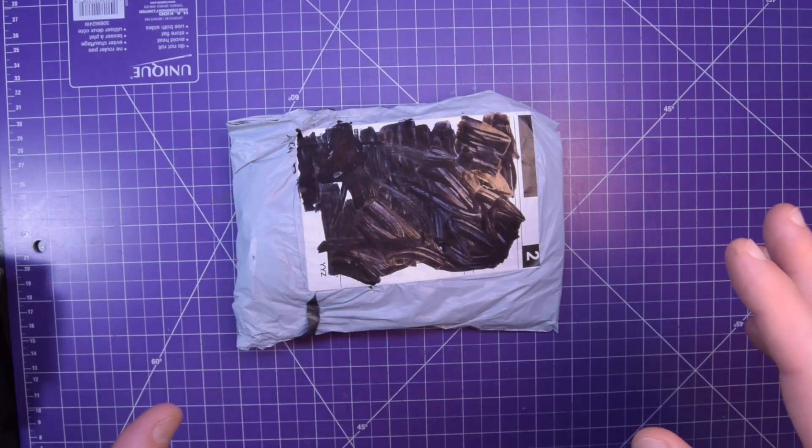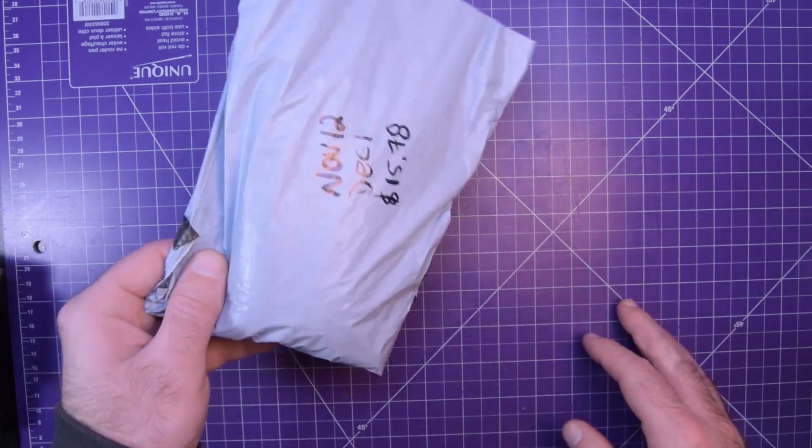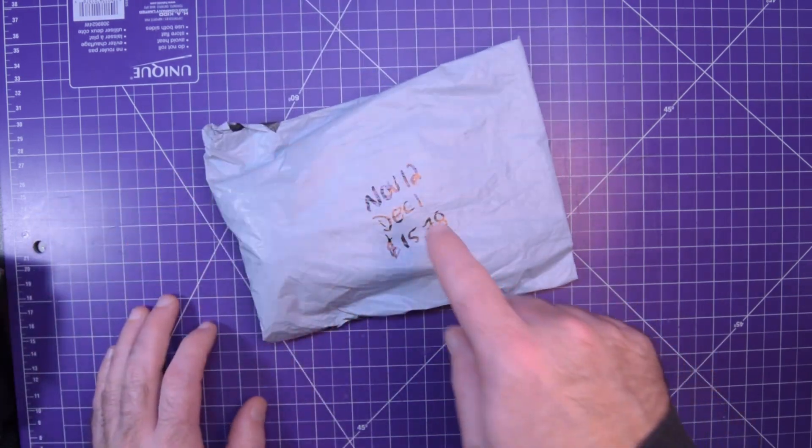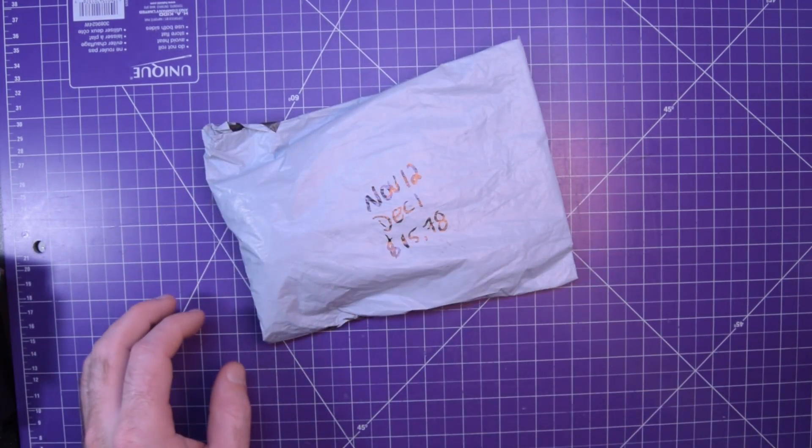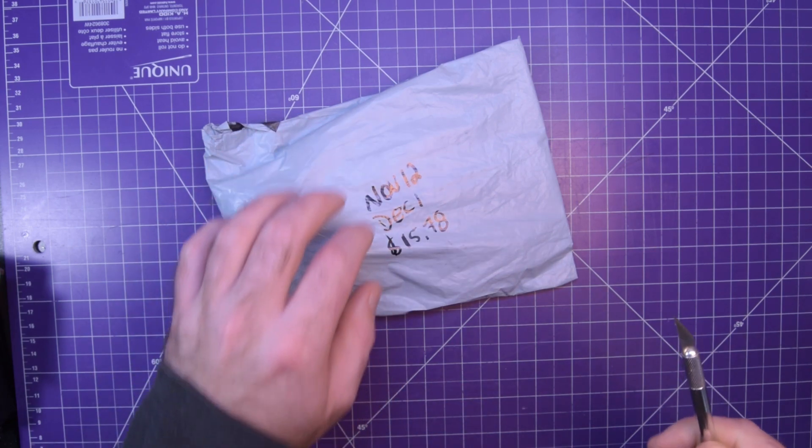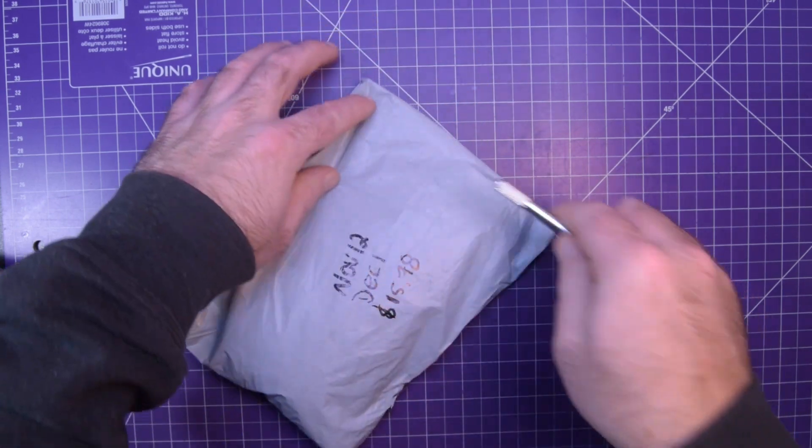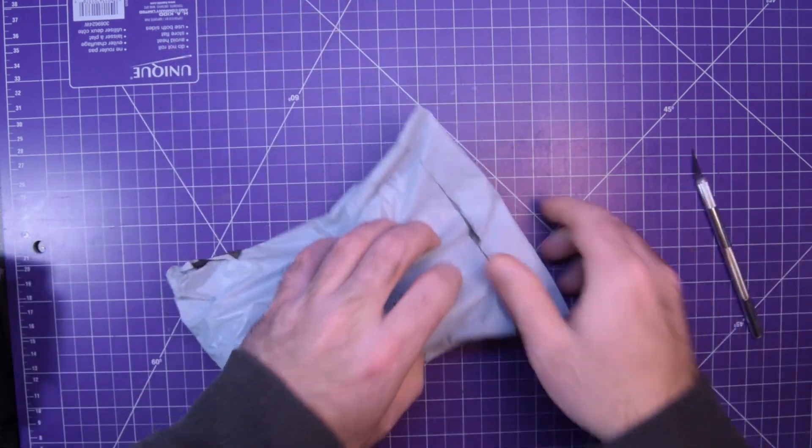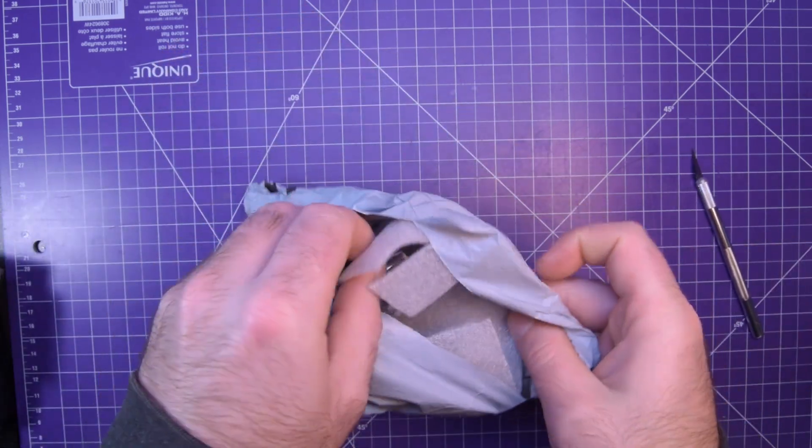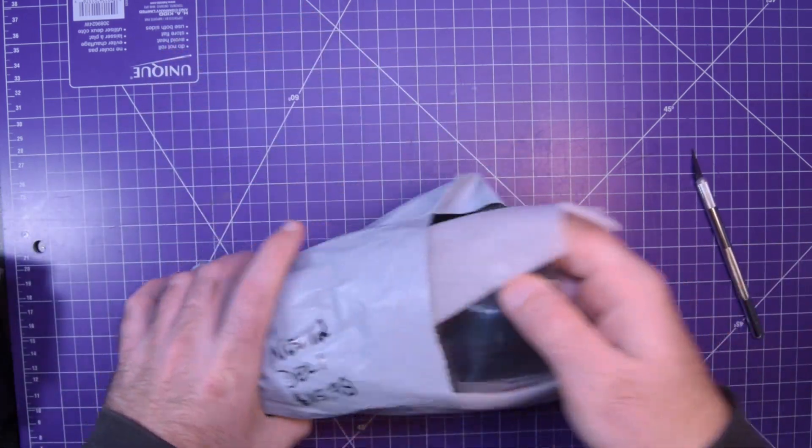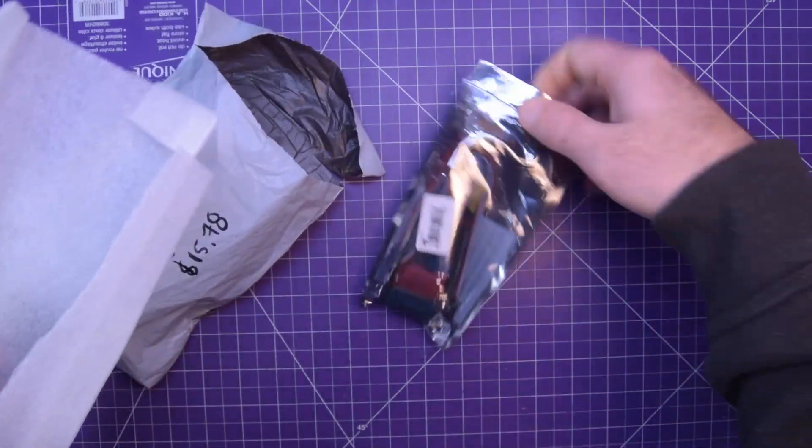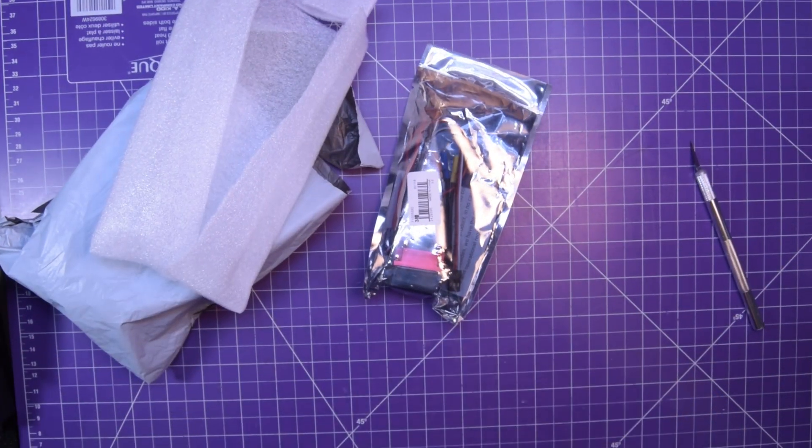First one up is this guy and this one was ordered November 12th, arrived December 1st, $15.78. Hey sweet, let's take a look at this.